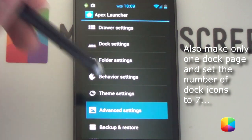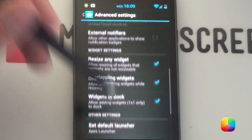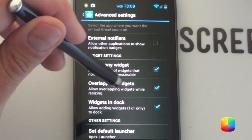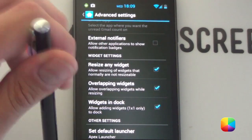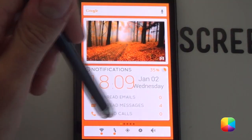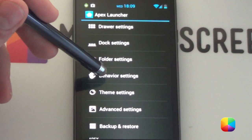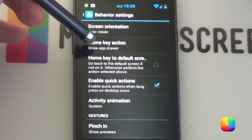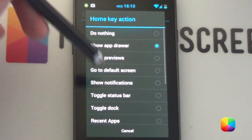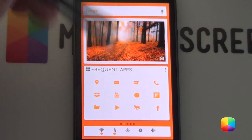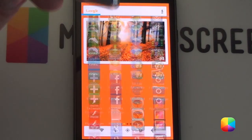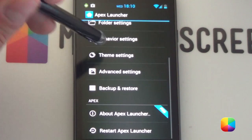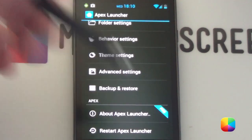That is because we want to enable widgets in the dock. Go back, then go to advanced settings. You want to enable all these widget settings: resize any widgets, overlapping widgets, and widgets in dock. That is because we'll be using Widget SOID. Also in behavior settings, I always like to set the home key action to show app drawer, since there's no physical app drawer button. So I just use that to bring up my apps. And your advanced settings with all widget settings ticked — that is our Apex settings complete.